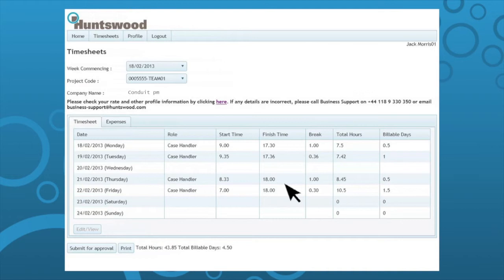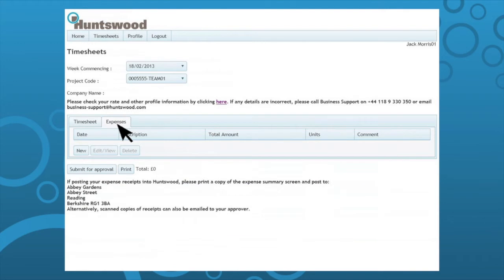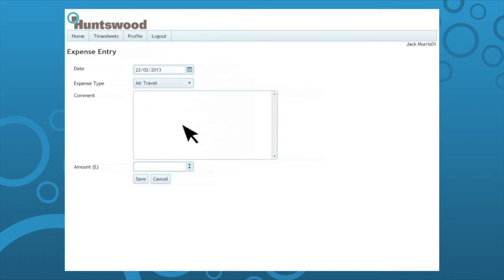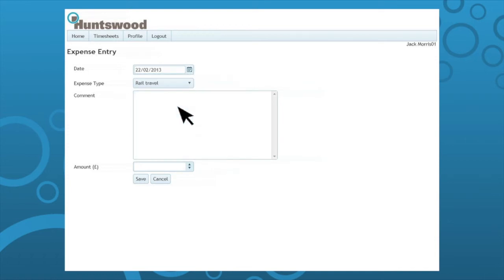To enter expenses, click the expense tab and select new. Enter date, enter expense type. There are two types of expenses: amount based or unit based.